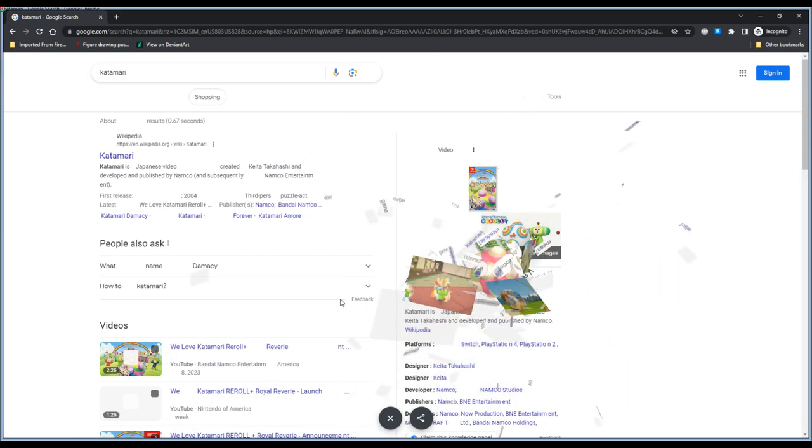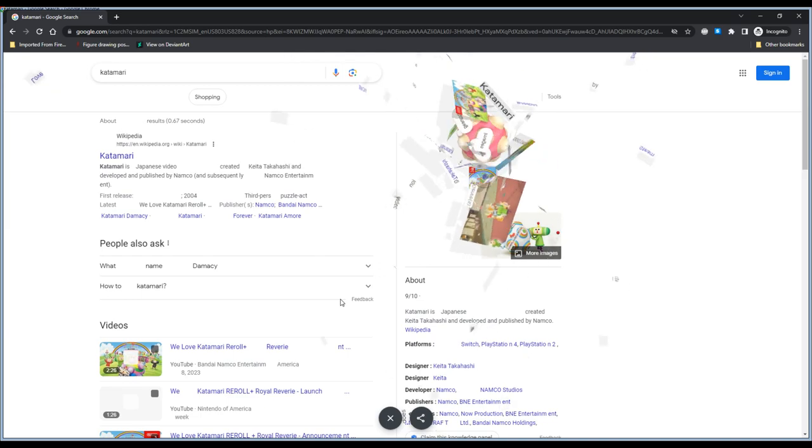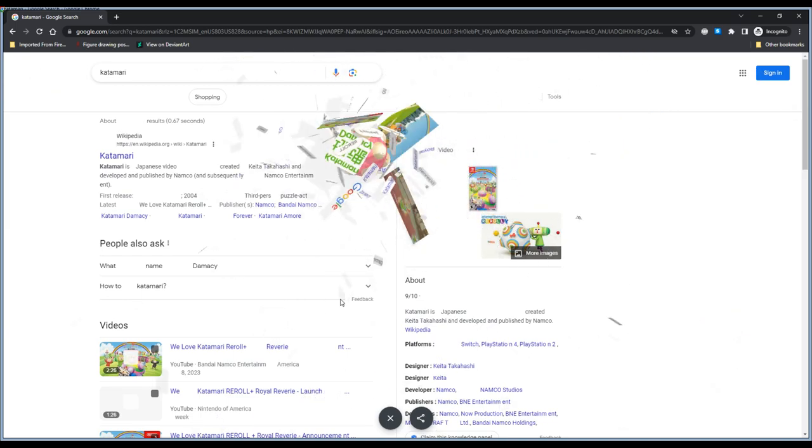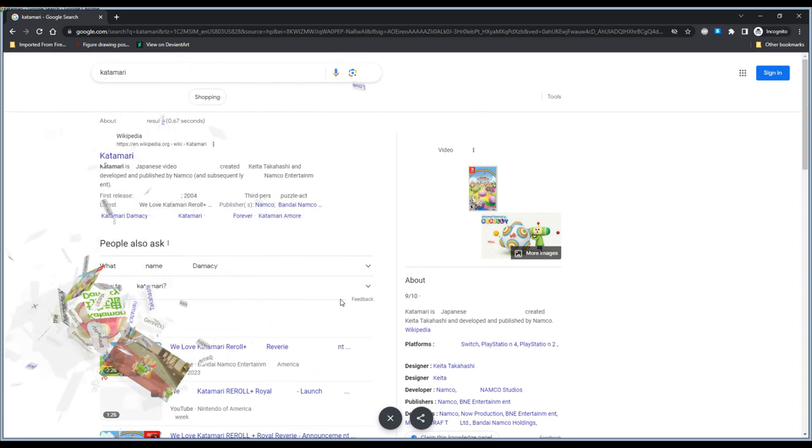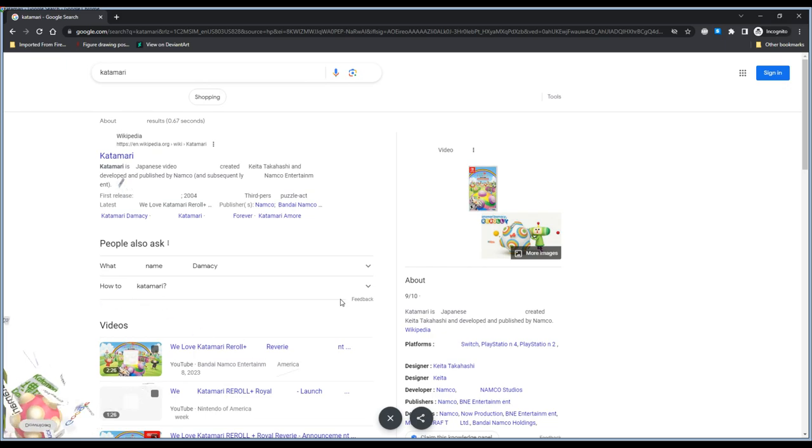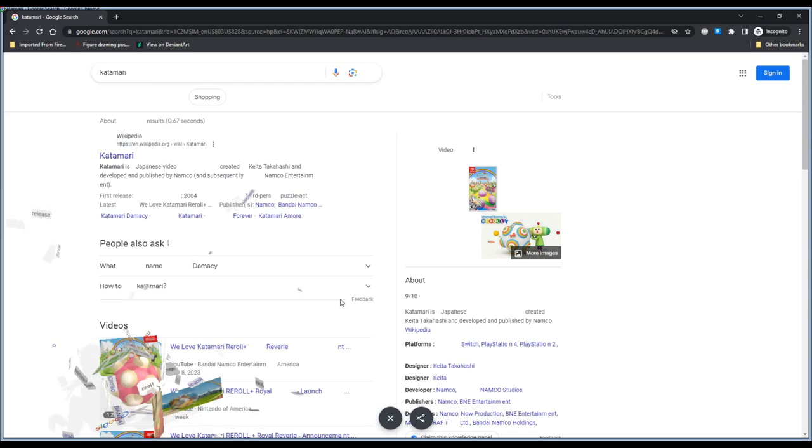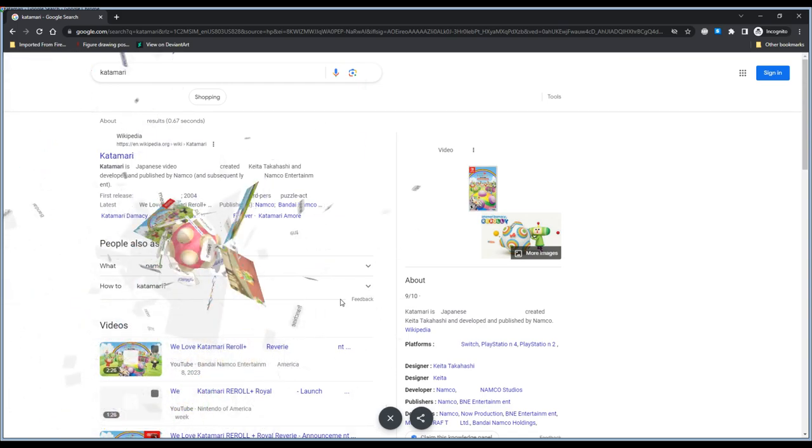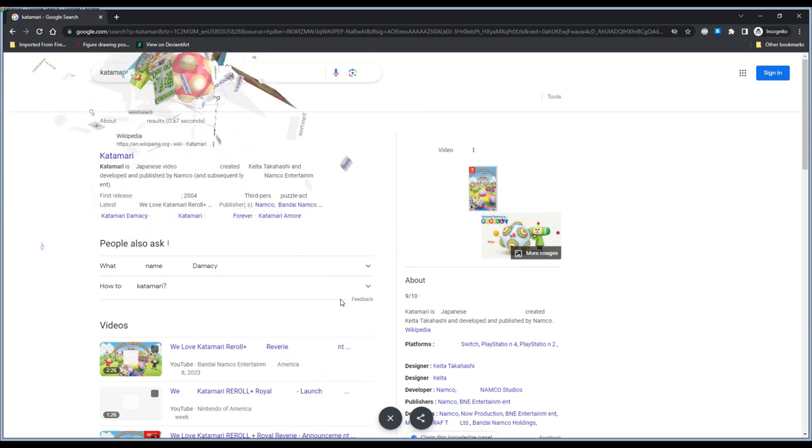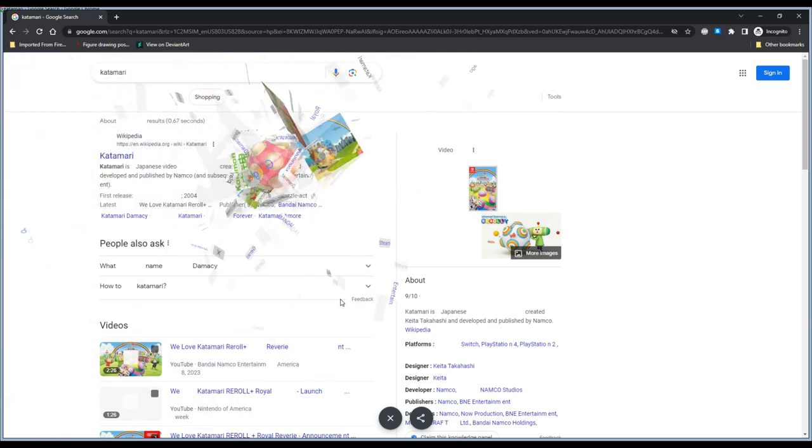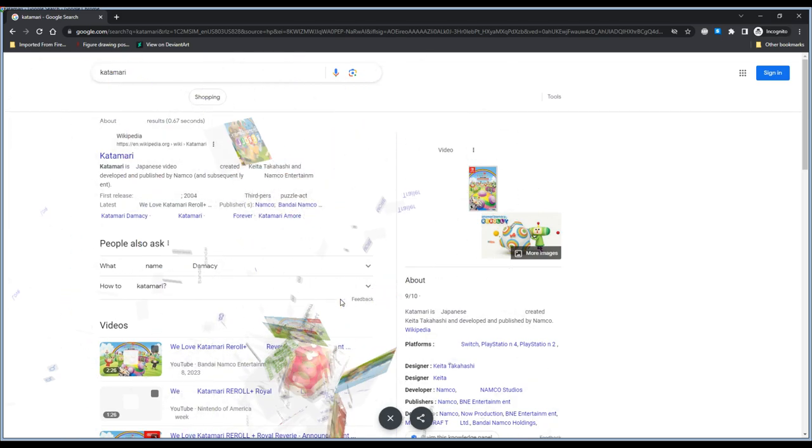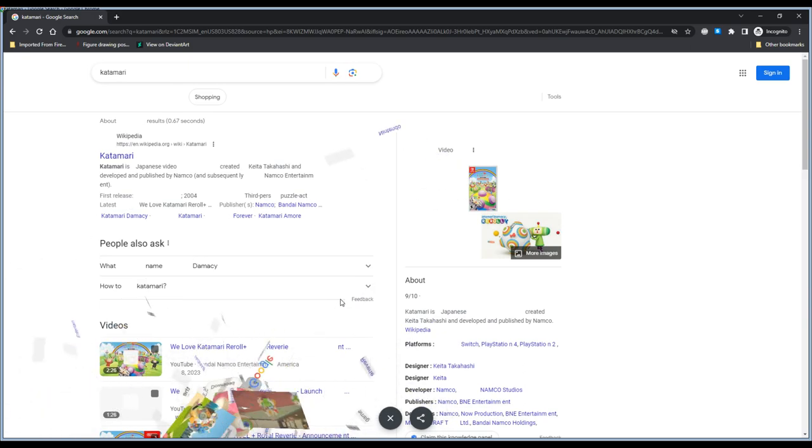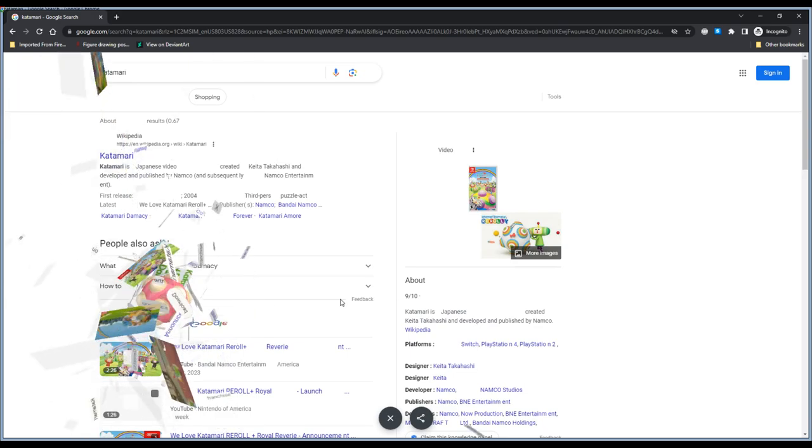Okay well that's unfortunately more or less all the time I have for this. I gotta go to a doctor's appointment but yeah look forward to We Love Katamari Reroll Plus Royal Reverie coming soon to a YouTube channel named Sephiroth's level 4 near you. If you want to try this for yourself all you got to do is google Katamari. Thank you very much for watching I'll see you next time goodbye everybody bye.